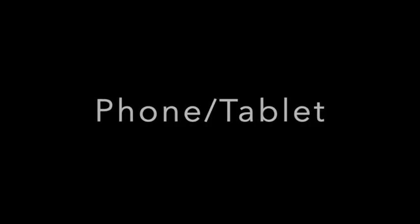Now if you are doing it on a phone or a tablet, first you have to download the Artsonia app.